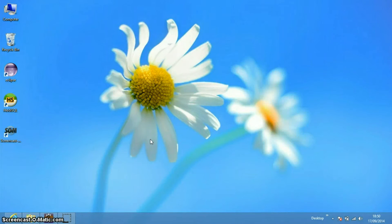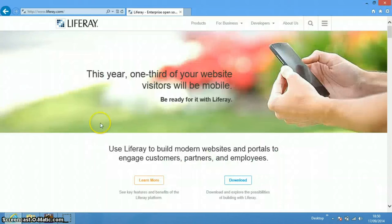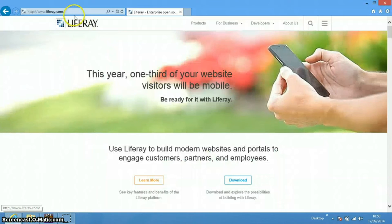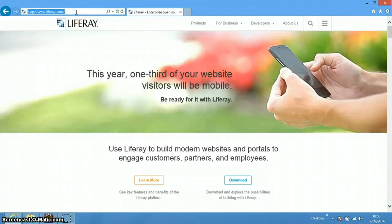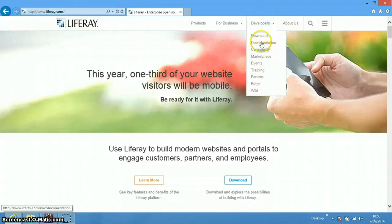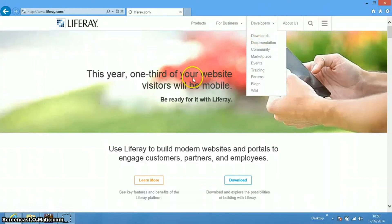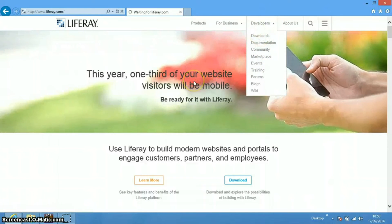Hello and welcome to liferay4u.com. In this tutorial I'm going to show you how we can set up Liferay with Eclipse IDE. First of all we need to download the Liferay bundle, so we need to go to liferay.com and then go to the download section.